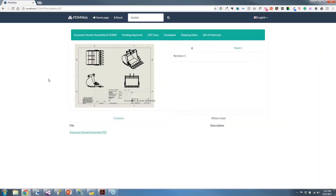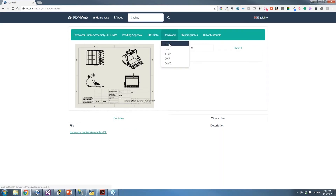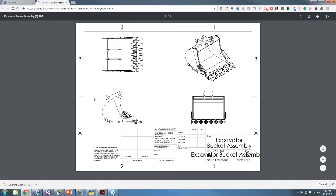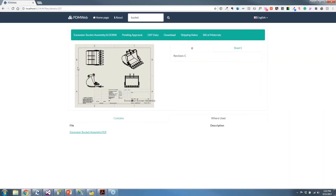I get confirmation that this was approved. This is another spot where I could have other actions happen, like data being sent to other systems — ERP, for example. You can see I have an ERP tab here where I can grab data from ERP. I want to create a PDF of this at the same time, and right away I get an up-to-date PDF of the drawing.